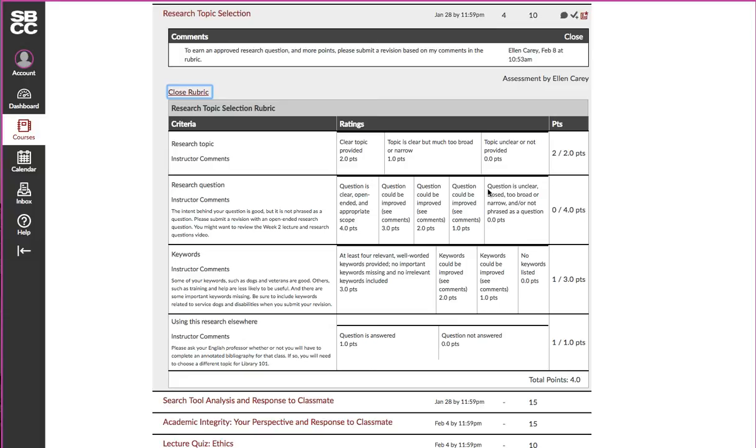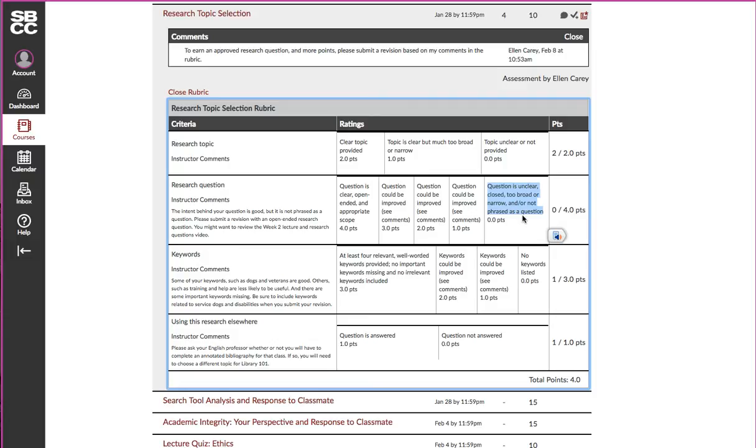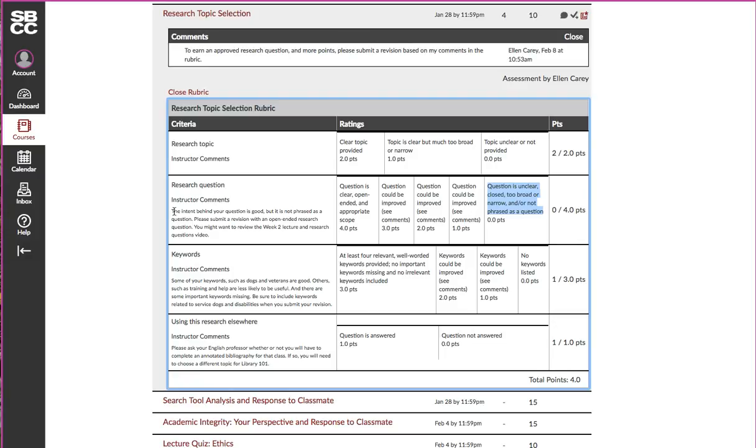It explains why. These are all of the possible reasons why someone might get zero points on this assignment: the question is unclear, it's a closed question, it's too broad or too narrow, it's not phrased as a question, or any combination of those issues.